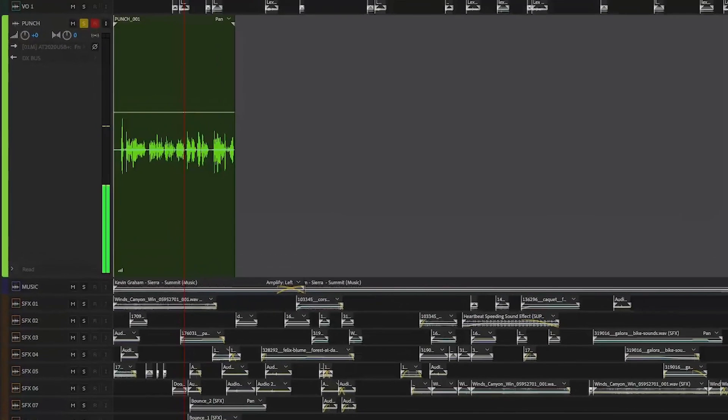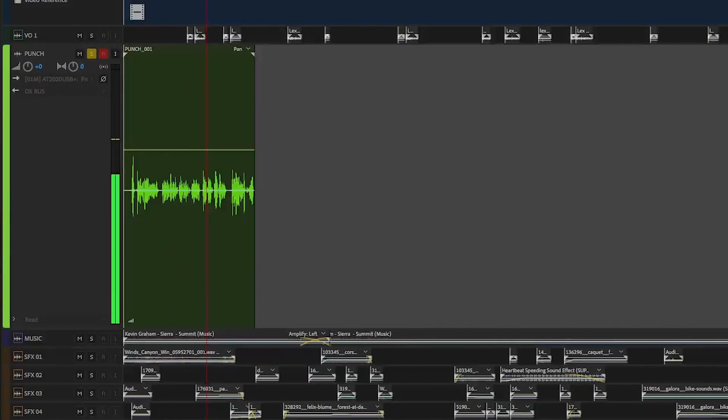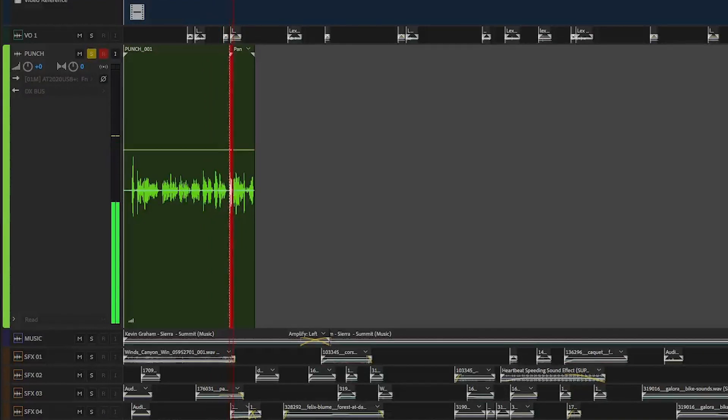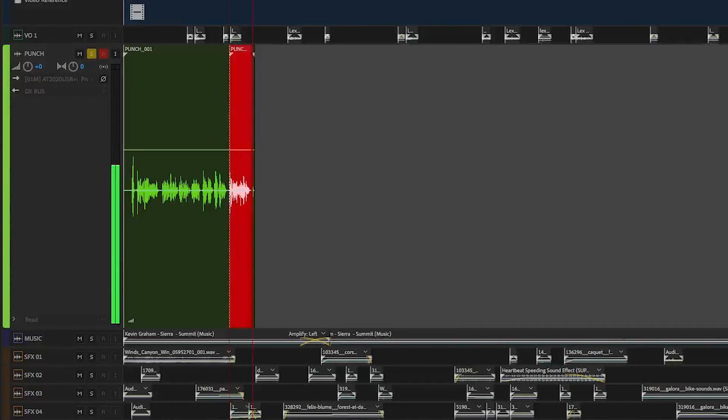This allows you to read along with the previous performance in order to match cadence, diction, and timing, then smoothly punches in and records the new take, then continues recording until you choose to stop.